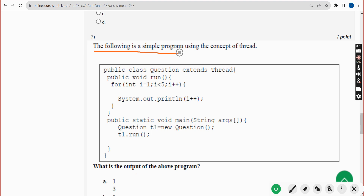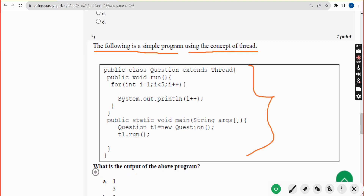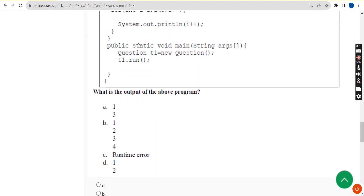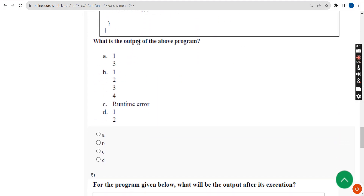Seventh question: the following is a simple program using the concept of threads, and they are asking for the output. I ran this in my compiler and for the seventh question the answer is option A.